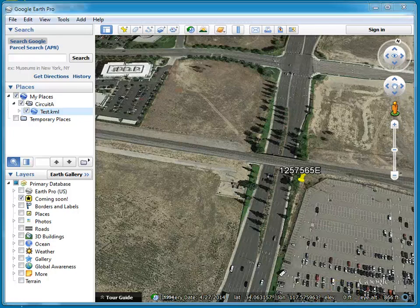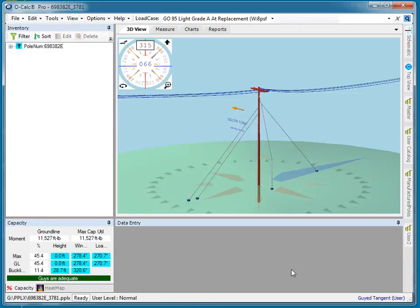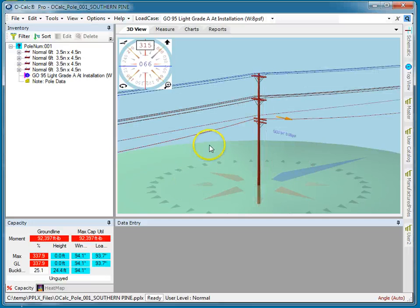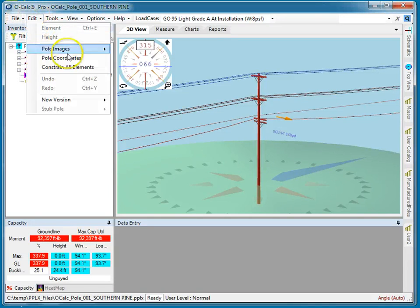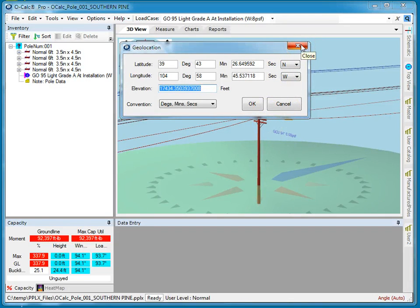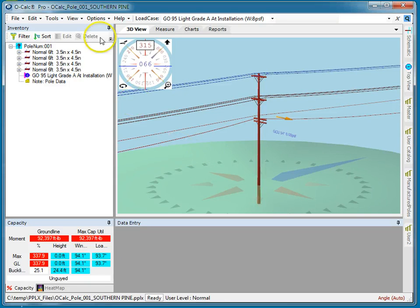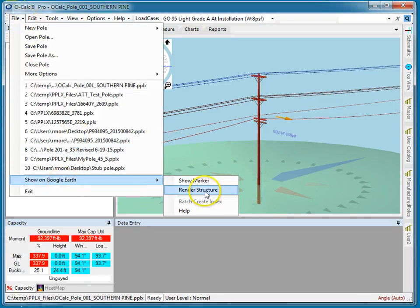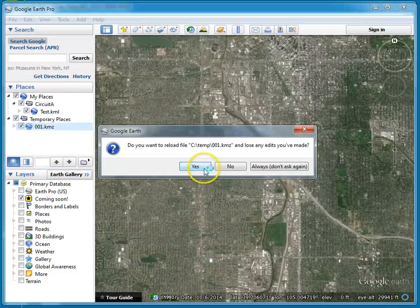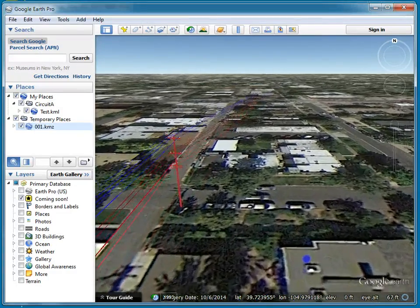Now let's take a look at the next tool built into this same plugin. Plugins can have multiple functionalities. We're going to render the 3D model of a pole right on Google Earth. Here I have the pole loaded up, and this only works for poles where I actually have a geolocation, so you want to make sure your pole coordinates are set correctly. It understands the units and renders a 3D accurate model based on the structure. Go to File, Show on Google Earth, Render Structure — then look at Google Earth, and there she is.